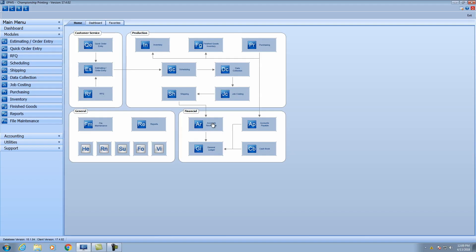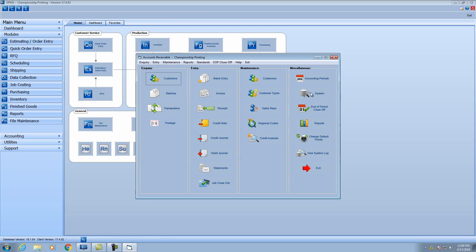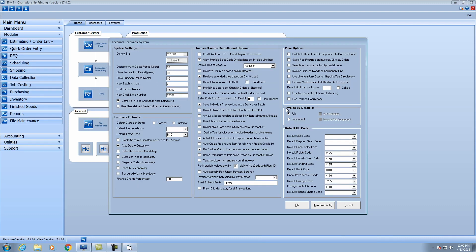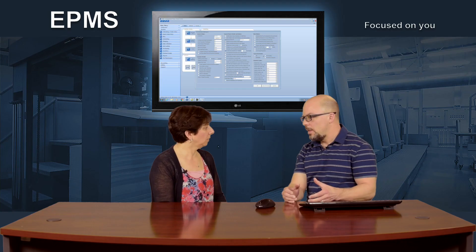Since we have all these different options, is there a way to default them? Sure. So we'll go to the screen. I'll open up AR, and in the AR system setup there's a little box here: invoice by defaults. If you click job, then these two boxes are going to shadow and be hidden. But if you go to component, then you'll have the two additional options there. If you don't check either of the boxes, the presumption is you're going to invoice by the group.